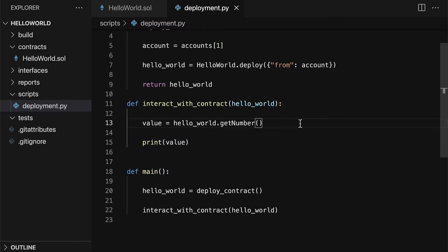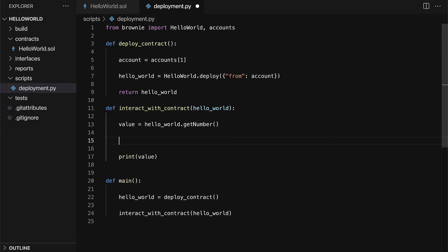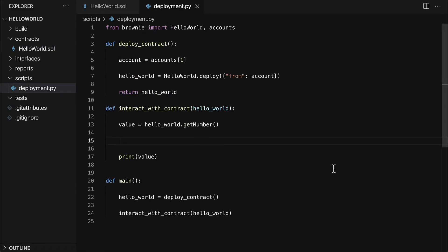We can add in some more code here. Other than just getting the number, we can also change the number. Because remember, in hello world we have a function called change_number. So let's grab the contract and call its function change_number.